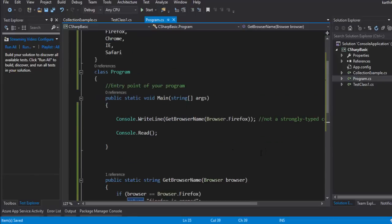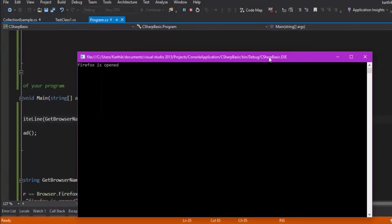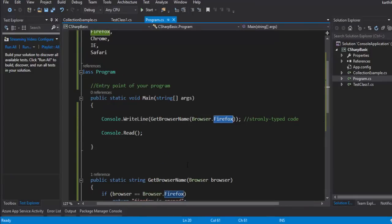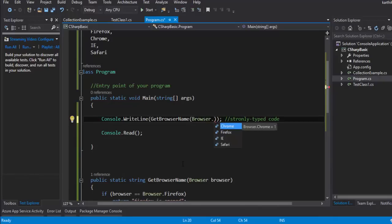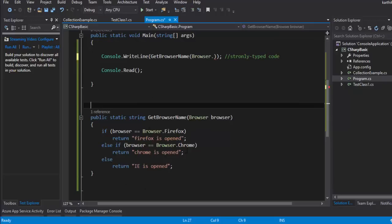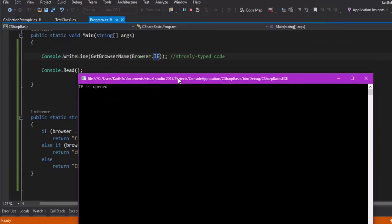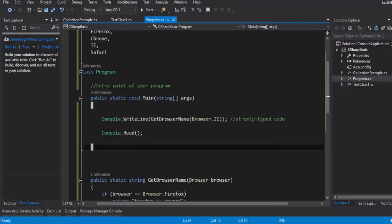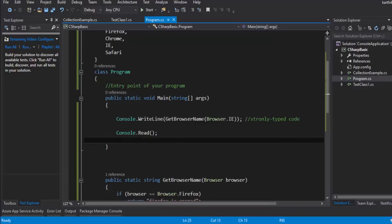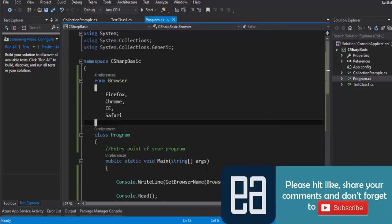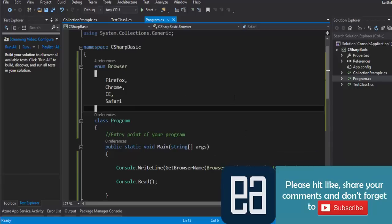If you run this now, you'll see 'firefox is opened.' A co-QA member working with a Chrome browser can hit dot and see all the enum options like Chrome, IE, or Safari. This is the purpose of enums — they are very handy when working with automation frameworks or automation testing because you can work with different kinds of cross-browser testing and define browser types or different options in a strongly typed way. That's it, guys — thank you very much for watching this video and have a great day.